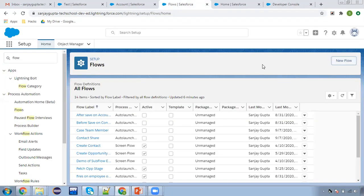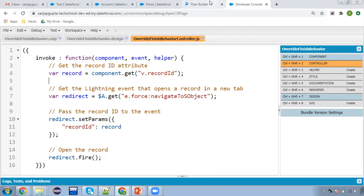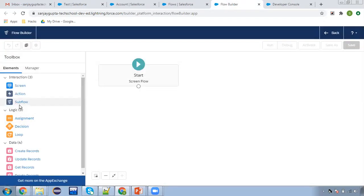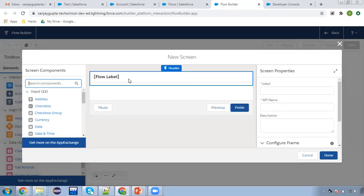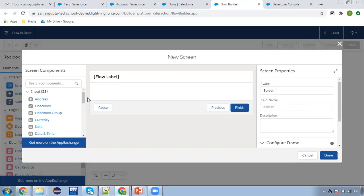Now after implementing this Lightning component, you need to create a screen flow. I'm going to create that. Through this screen flow, I'm going to create one opportunity. On this screen, I need to place the required fields that we need to use while creating opportunities.